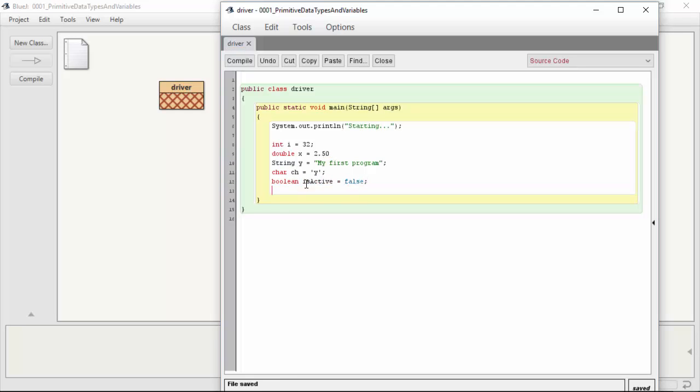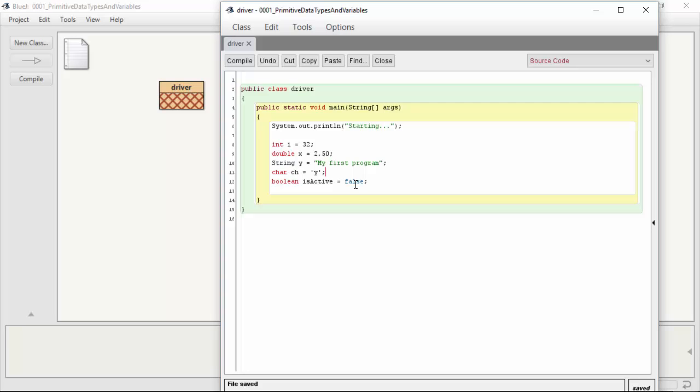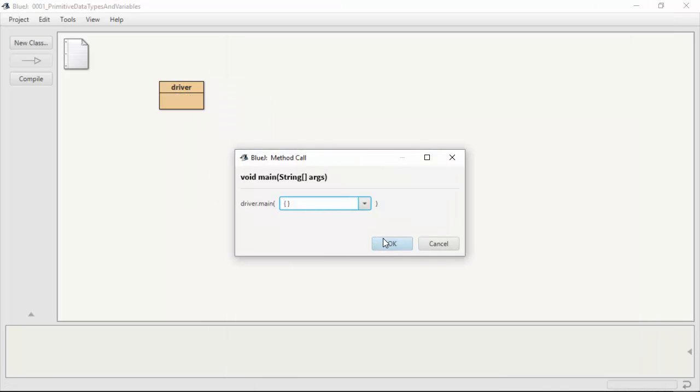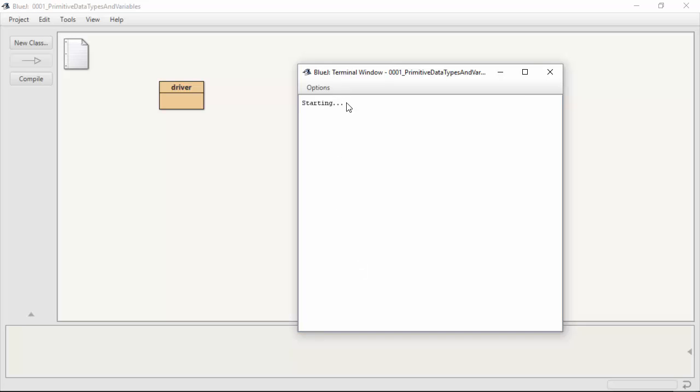And we'll do boolean isActive equals false. So we have int i, double x, string y, char or character ch, and boolean isActive. Now I haven't done anything to print them out, but I have stored data in those types.